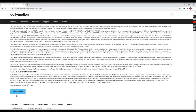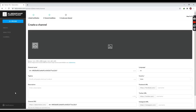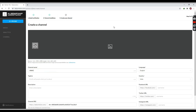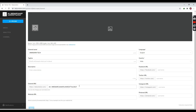We will have to create an active option and create a new channel for this channel. The channel name is 'Unknown Tech'. We will create a new channel for our tagline, description, and channel. We will create a custom URL for our channel.